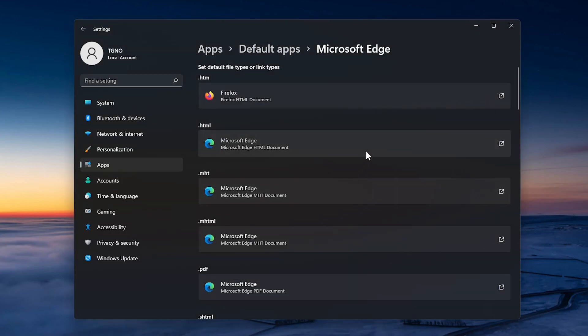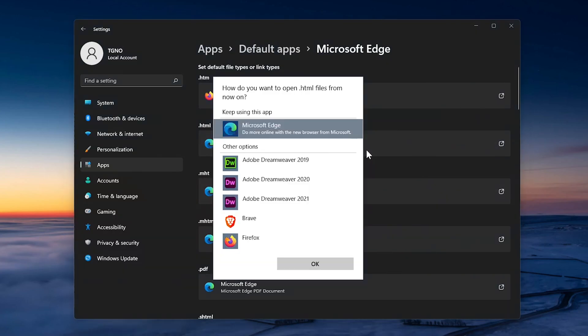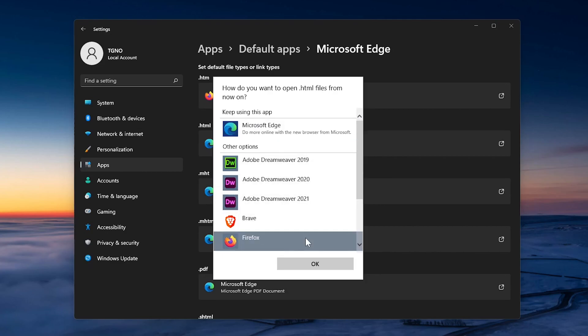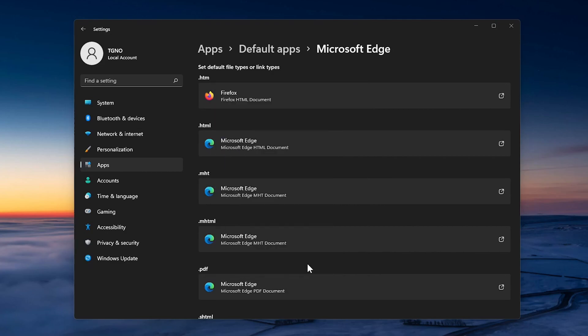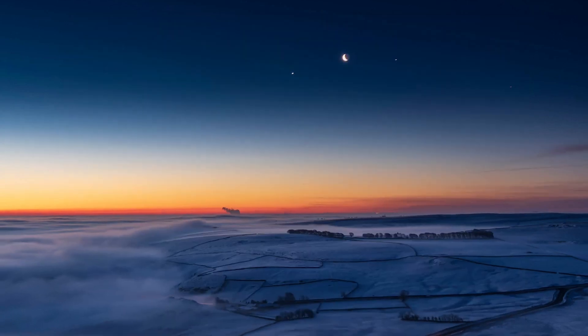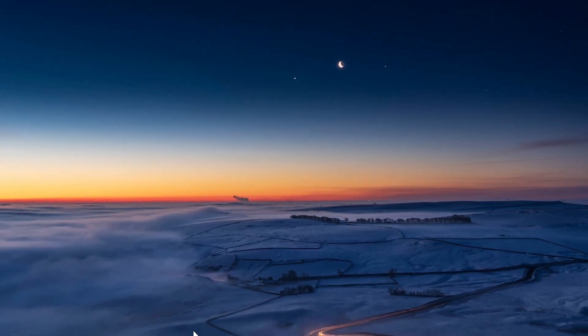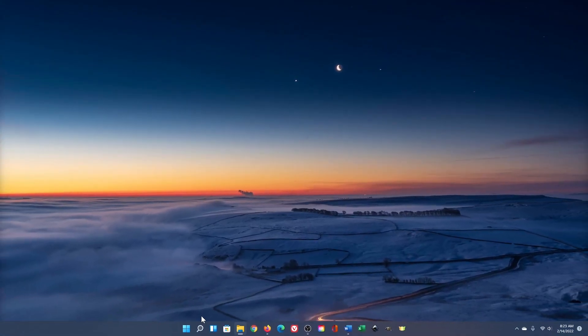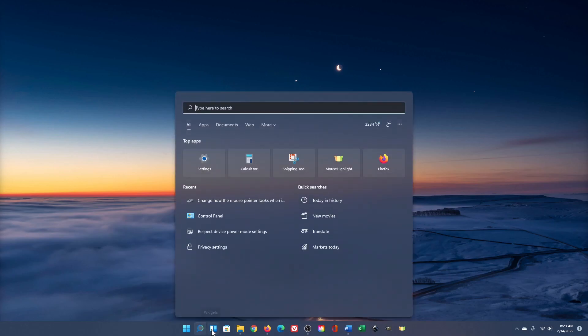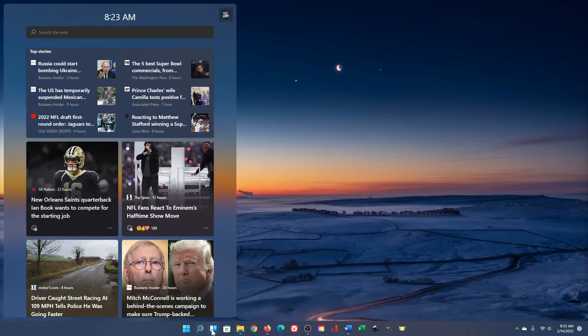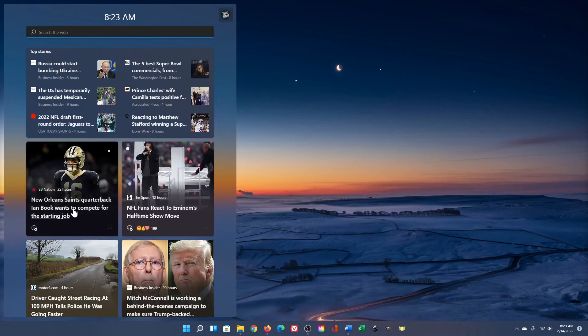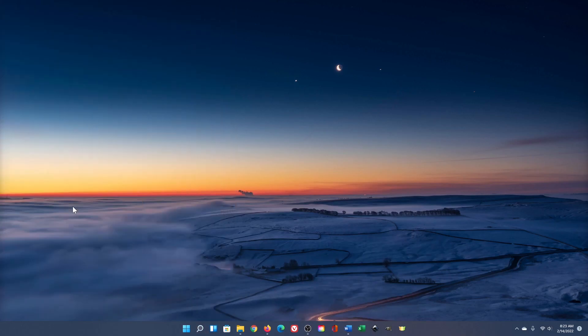Microsoft is betting that most novice users will find this process to be too difficult and just keep Edge as the default for many file types. There's nothing wrong with the Edge browser but this shows Microsoft's desperation to reclaim a foothold in the browser market. Sadly even if you change all the default types to another browser, clicking any web link in search or in the widgets panel will still open that web page in Edge.